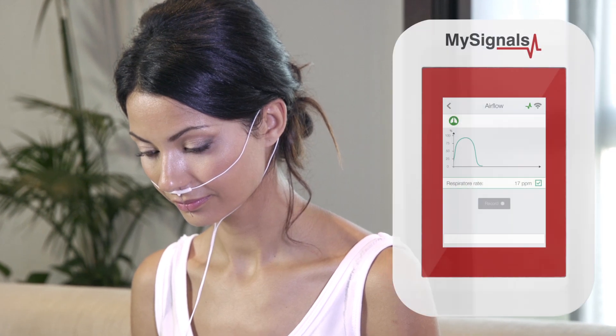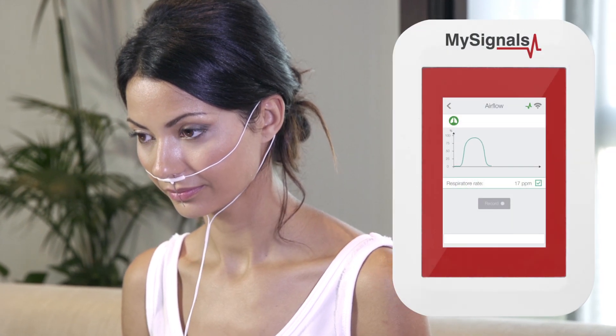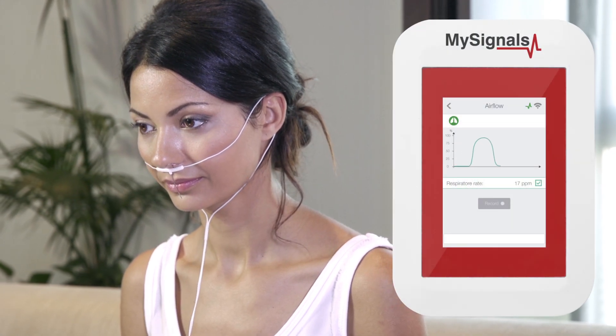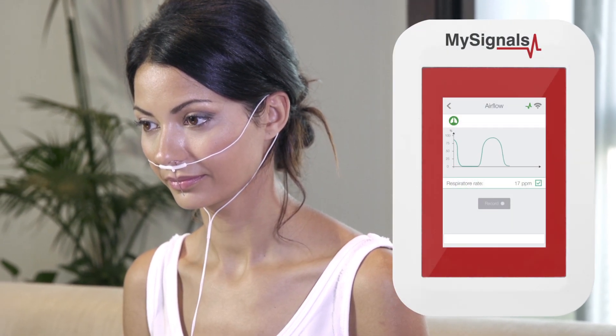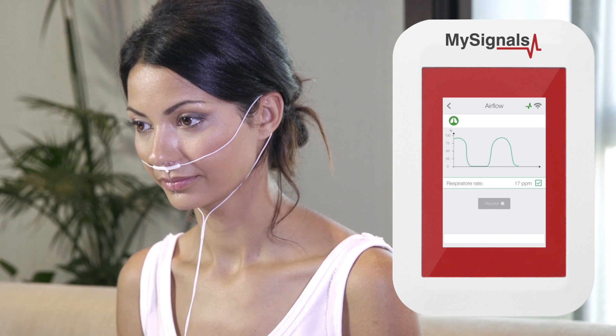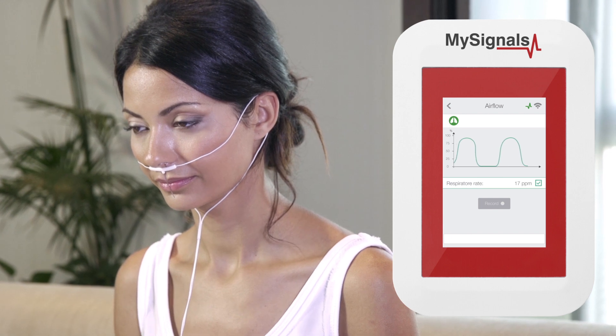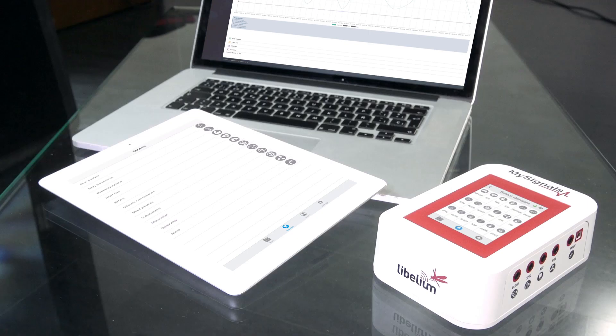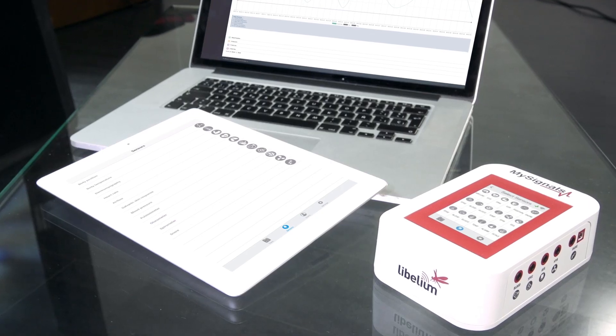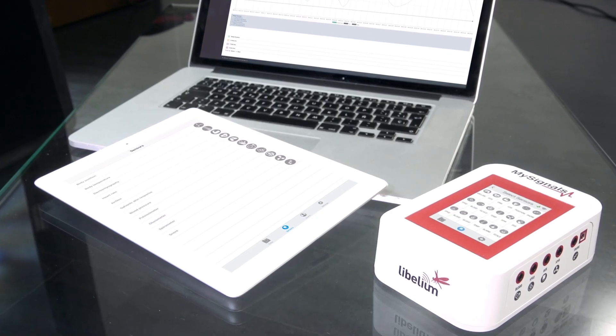Now you can visualize Airflow values in real-time on the MySignals screen using the Standalone mode. Remember you can also send the data to the cloud by using the Bluetooth and Wi-Fi modes.